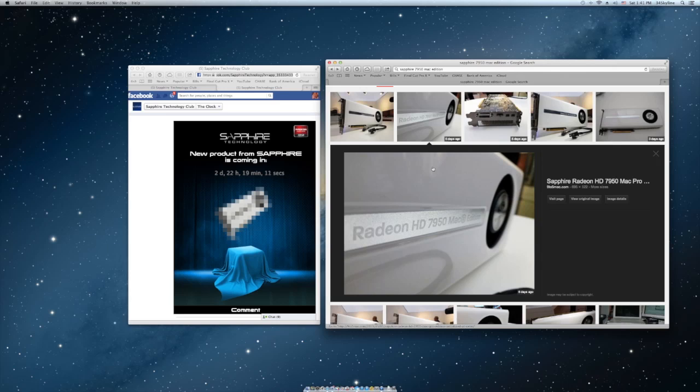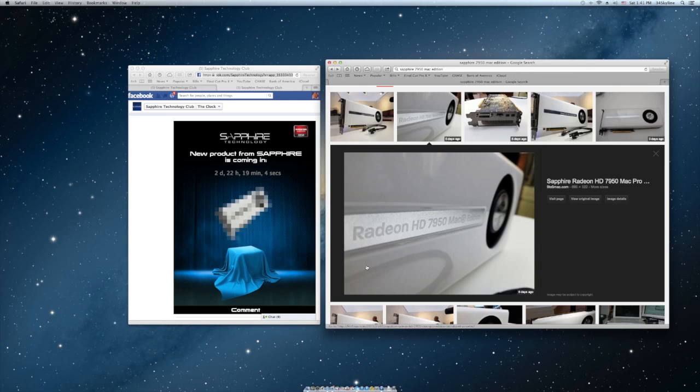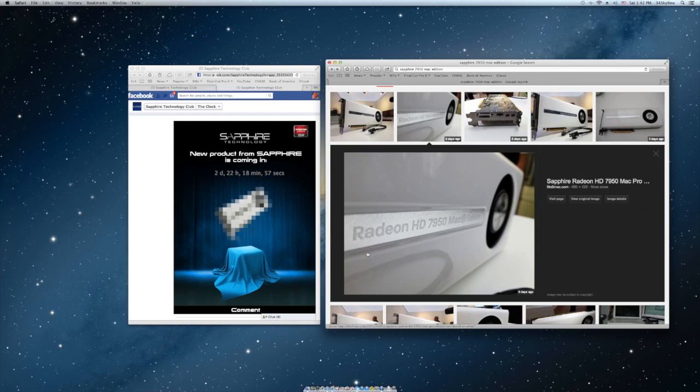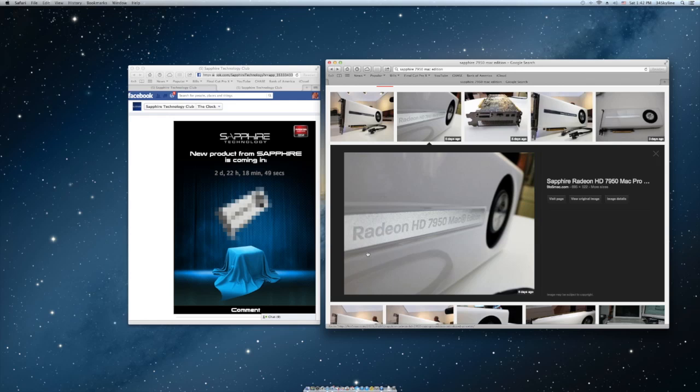It doesn't say what years Mac Pro the 7950 Mac Edition will work on. I've been trying to read all about this card, it doesn't say what kind of Mac Pro it would work on, the 2006, 2007, and so on. So if anybody knows what years Mac Pro this card will work in it'll help me. It should work on my 2010 but I just want to make sure.